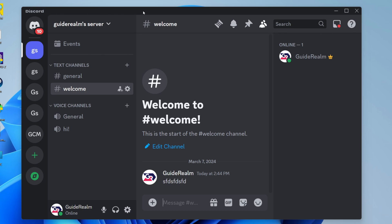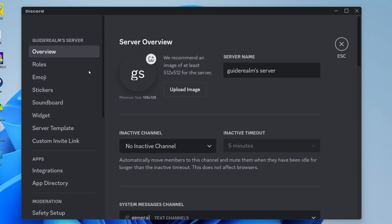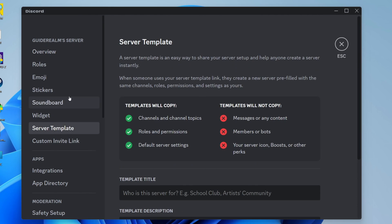Come to the server you're the owner of and click on the name in the top left, then click on server settings. Come over to the left and click on server template.